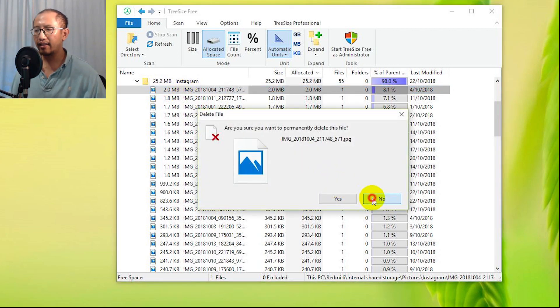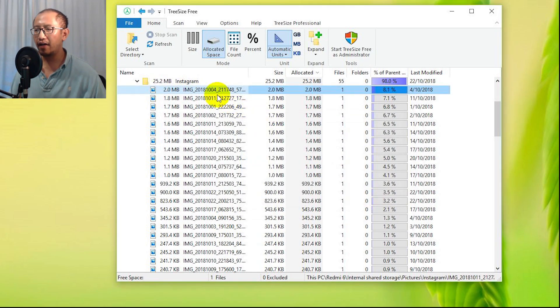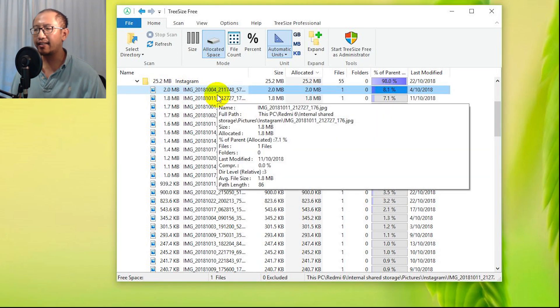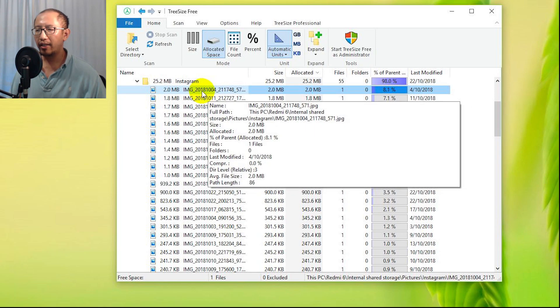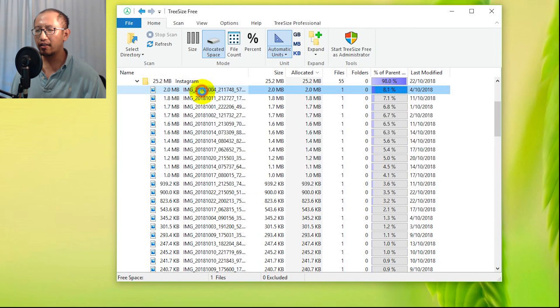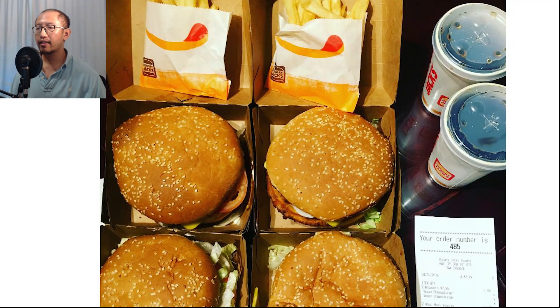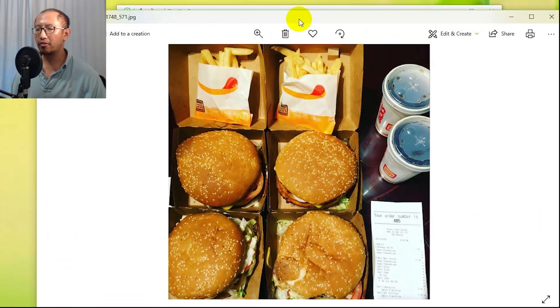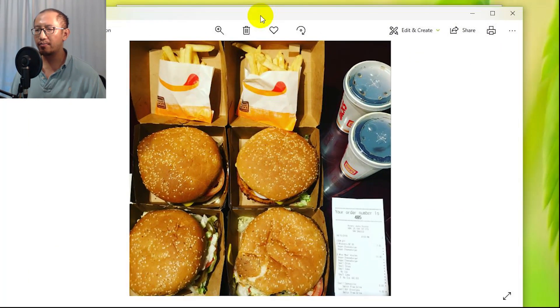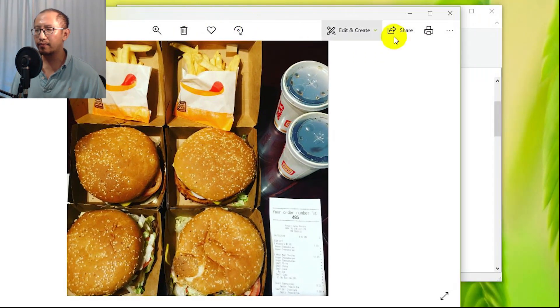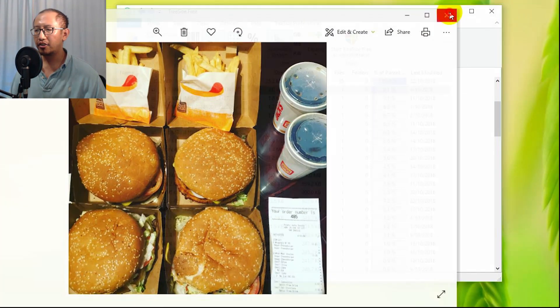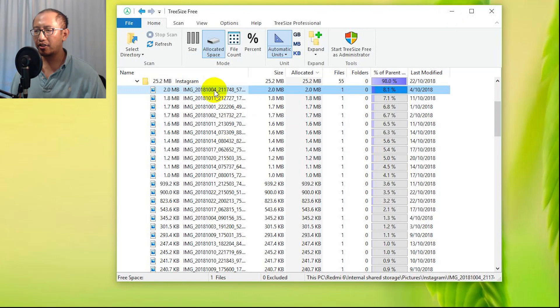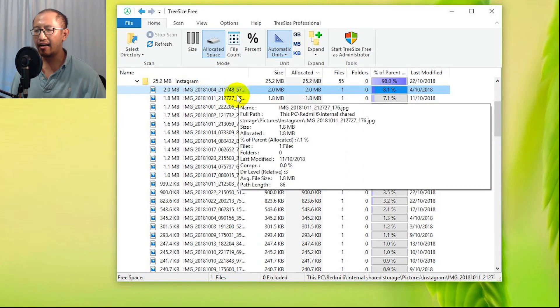If I want to see what the picture is, I can double-click on it and open it up. And it shows you that this is my Hungry Jack's burger picture. I can go ahead and delete that. So very useful tool.